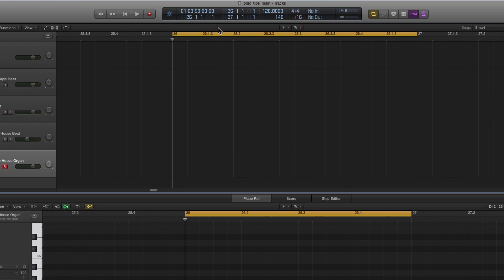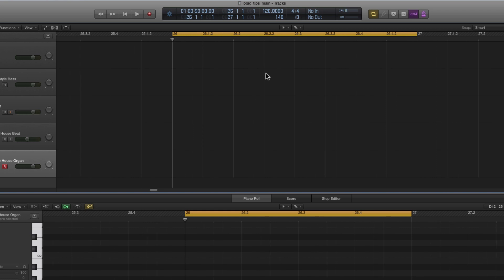At the moment we're in sixteenths. Shift+2, and we step to twelfths, eighths, sixths, quarter beats - that's as far as you can go with quarter beats. So it's stepping down with Shift+2, and stepping up with Shift+1.